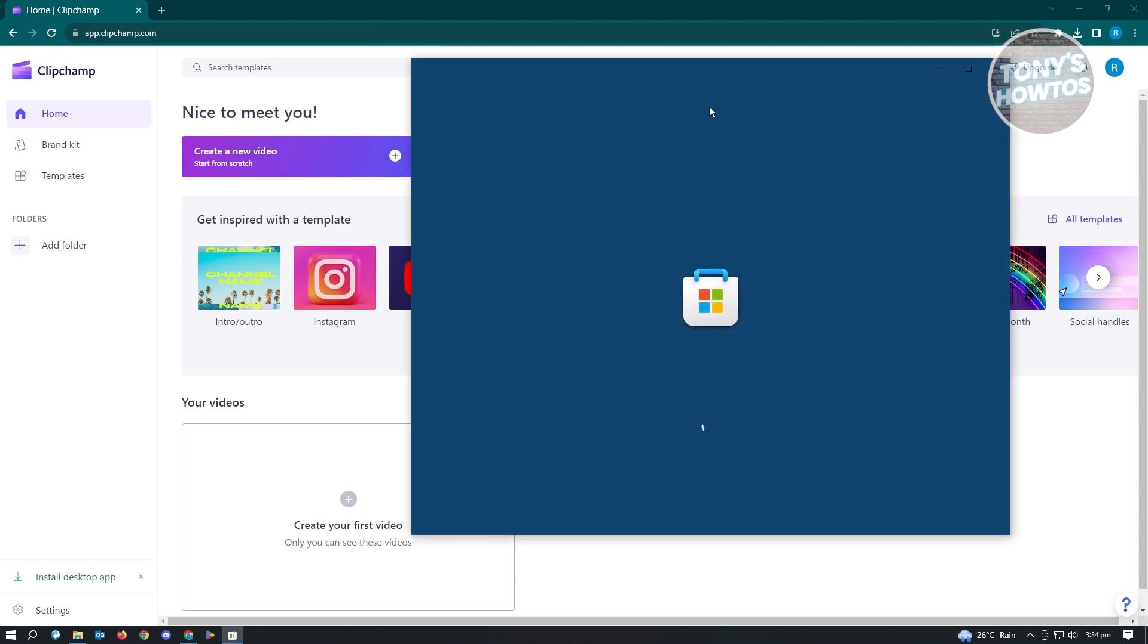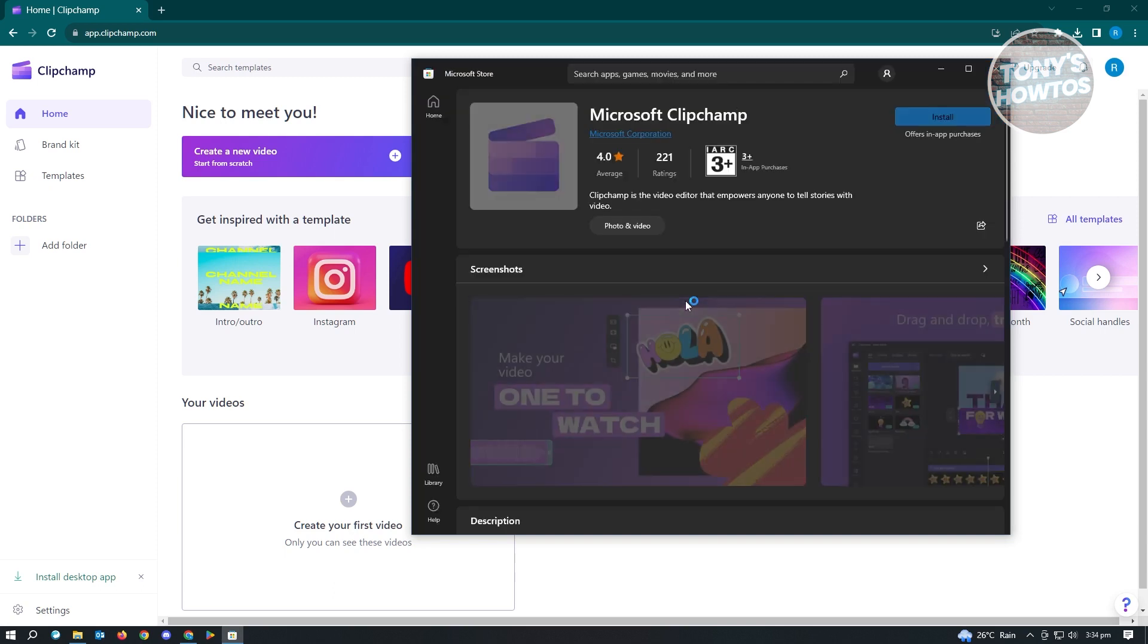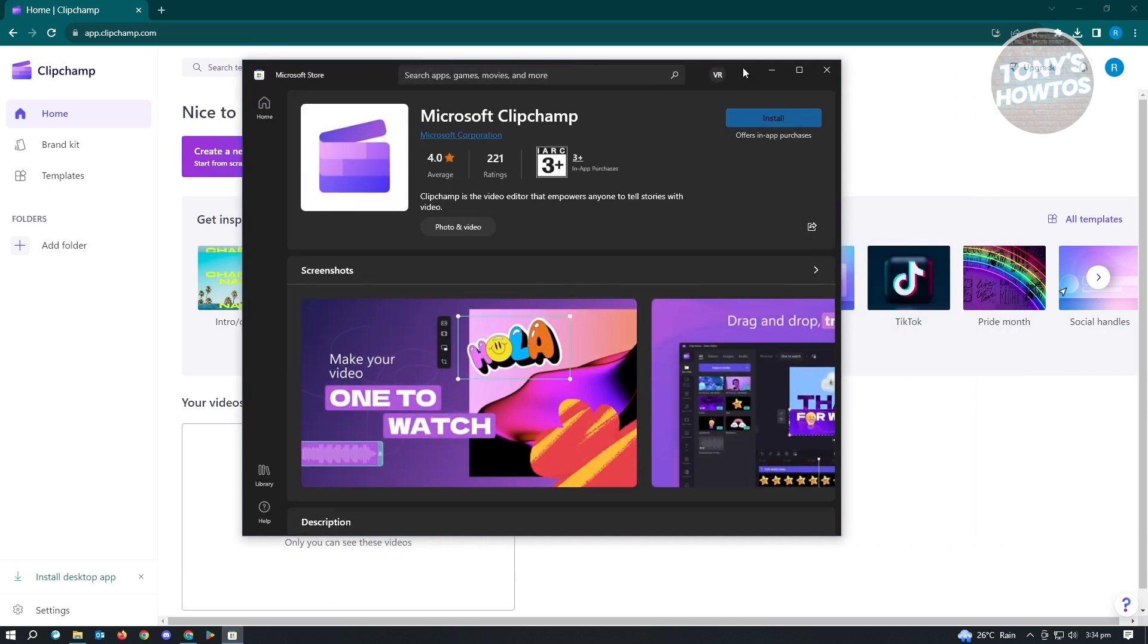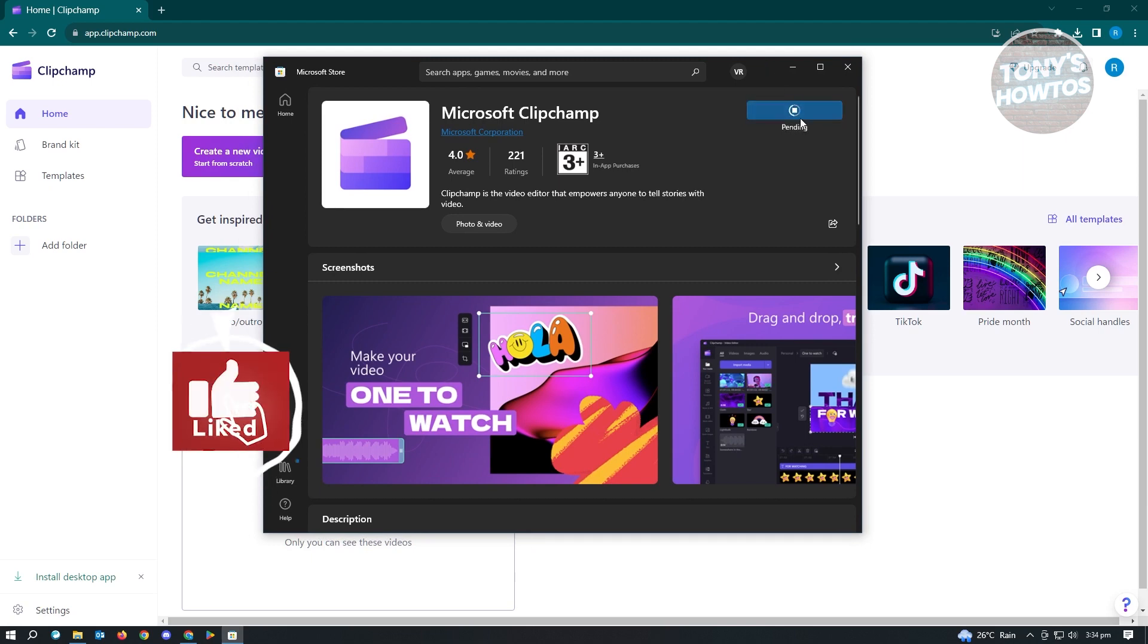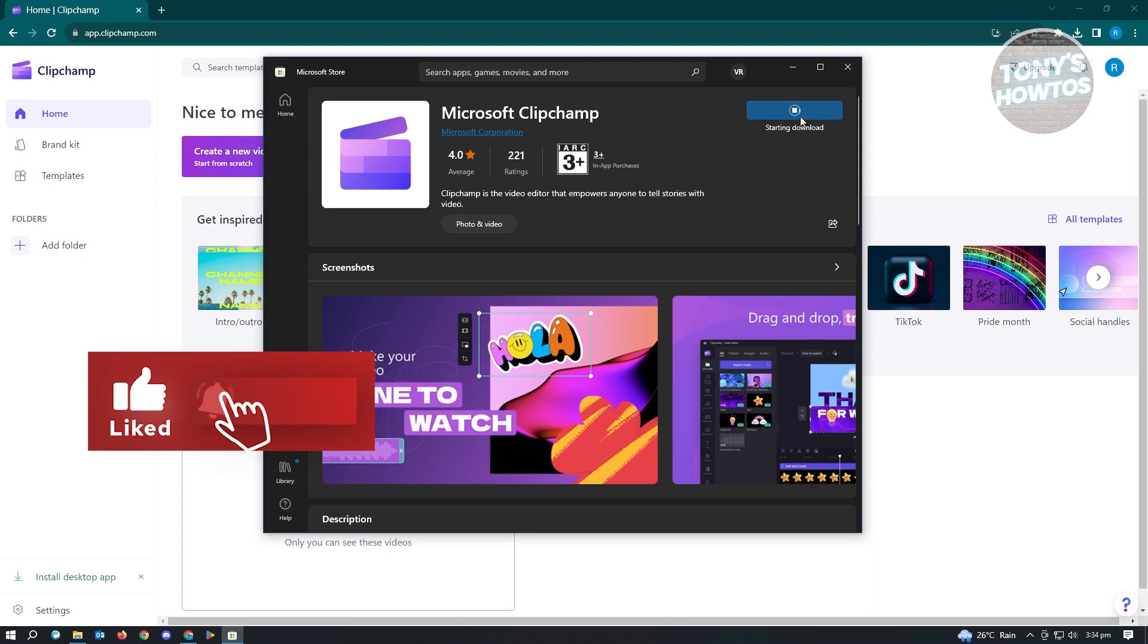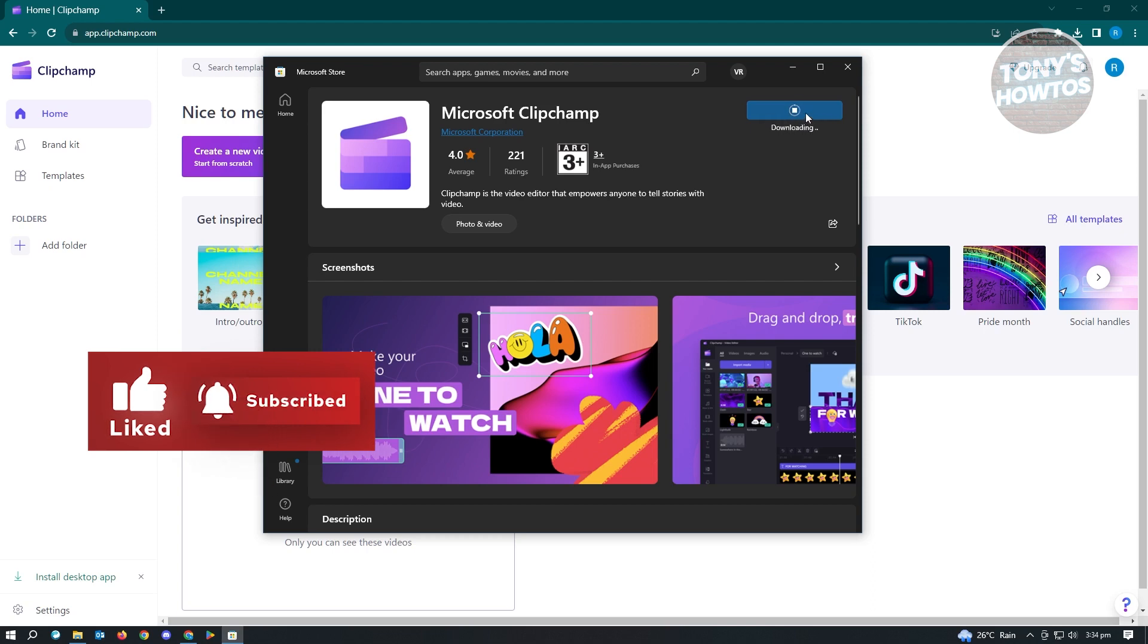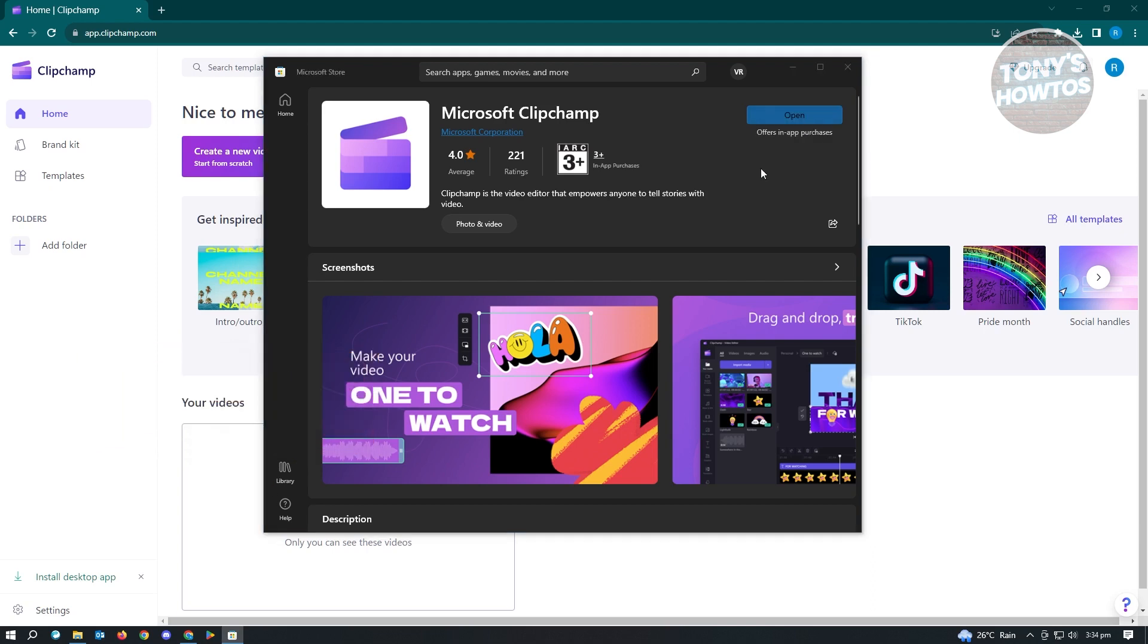It's going to redirect us to Microsoft Store. If you're using Windows, it's going to open up that application on your PC. From here, just click on install. Let's wait for this to install completely. Once it completes installation, just click on the open button you see here.